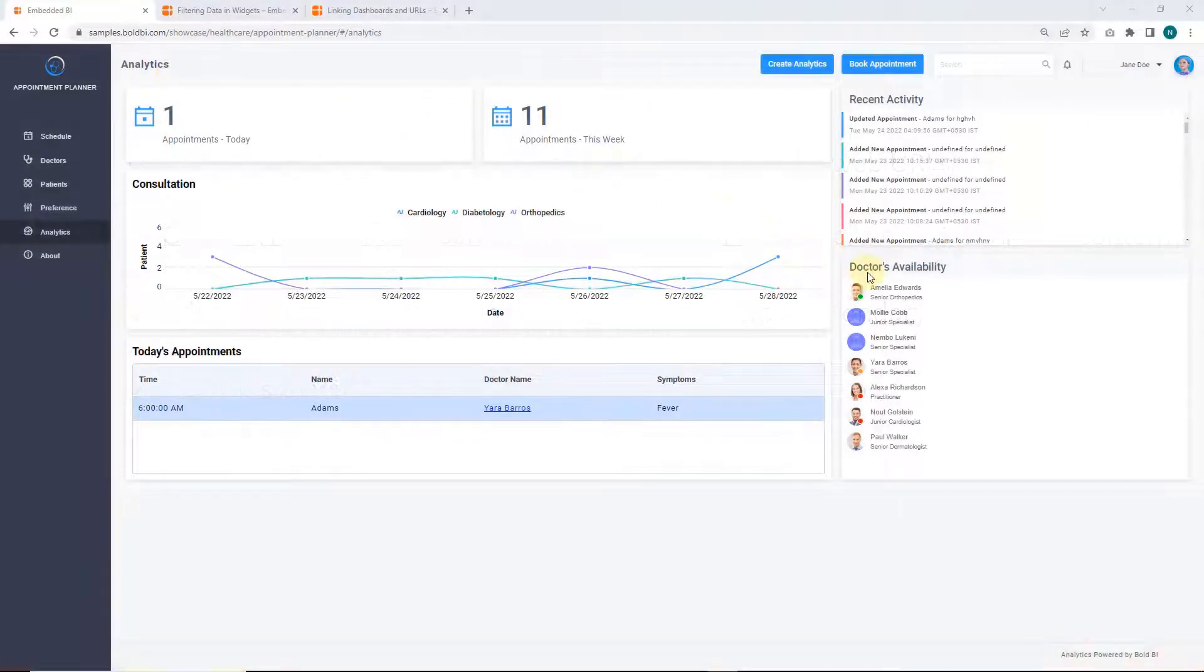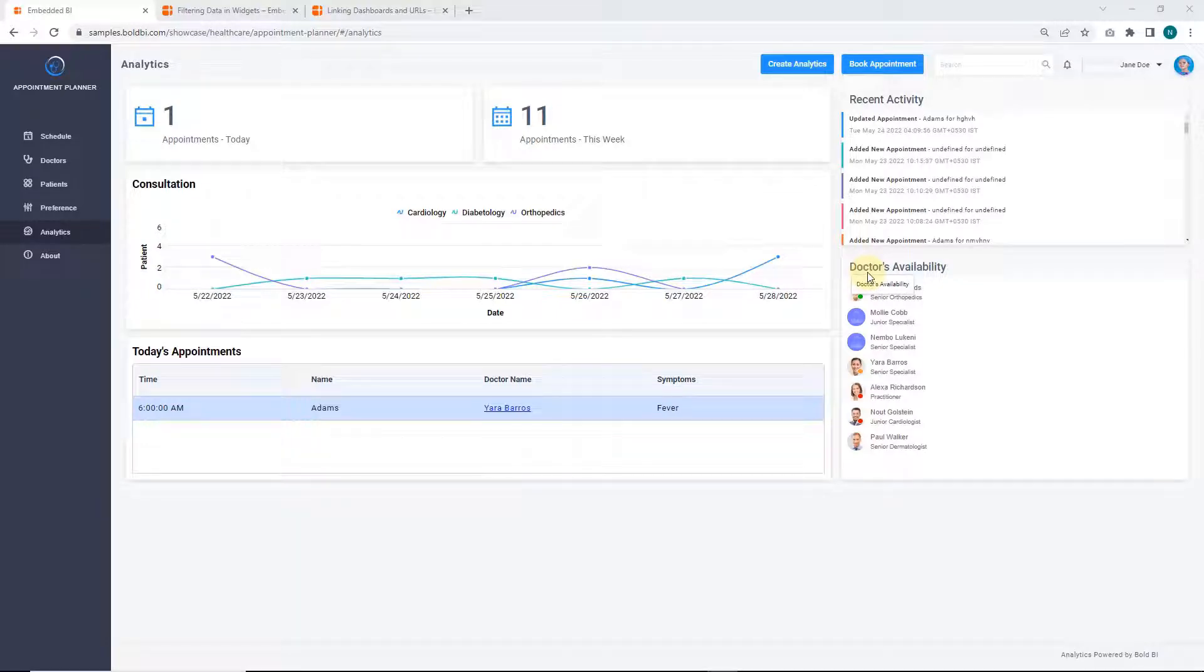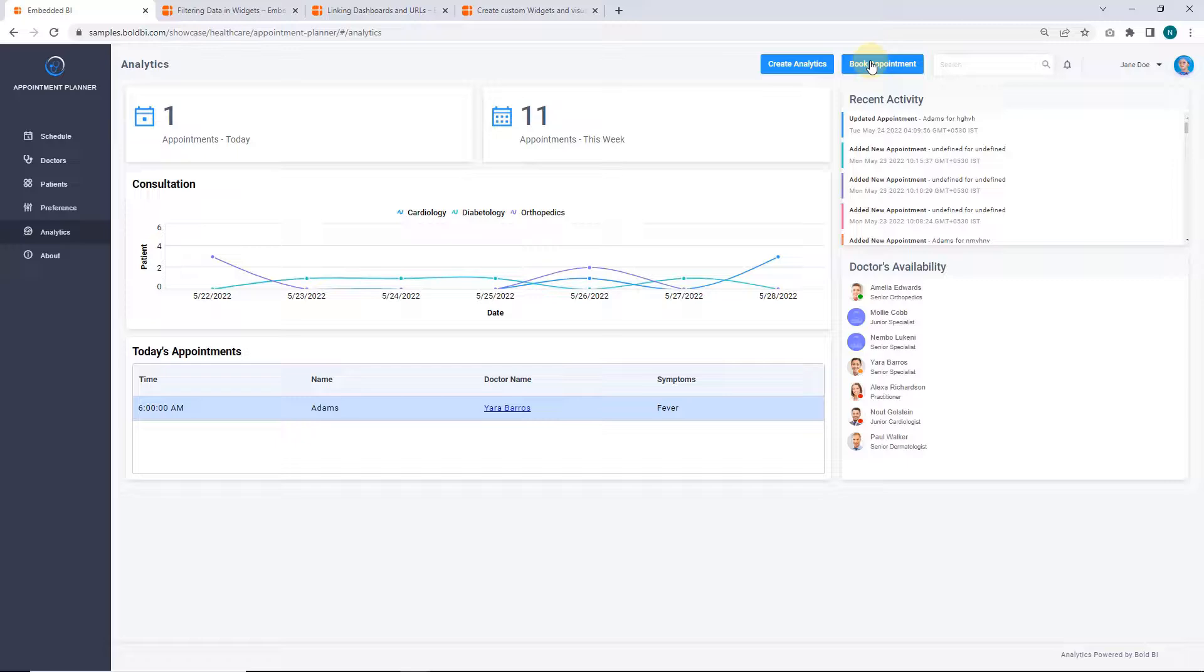Next, the doctor's availability and recent activity metrics are displayed using custom widgets. Let me show you how to book an appointment in this application.